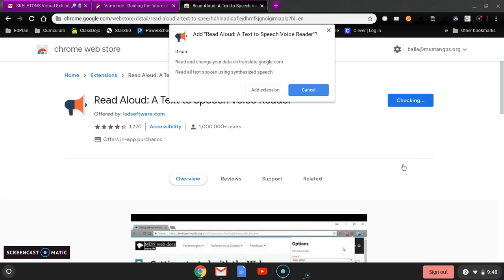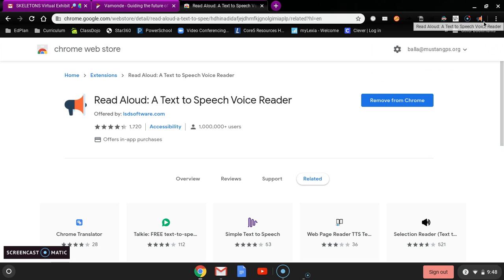So you'll click add to Chrome and add extension. And as you can see, it has showed up here in the corner and it looks kind of like a little megaphone on my browser.